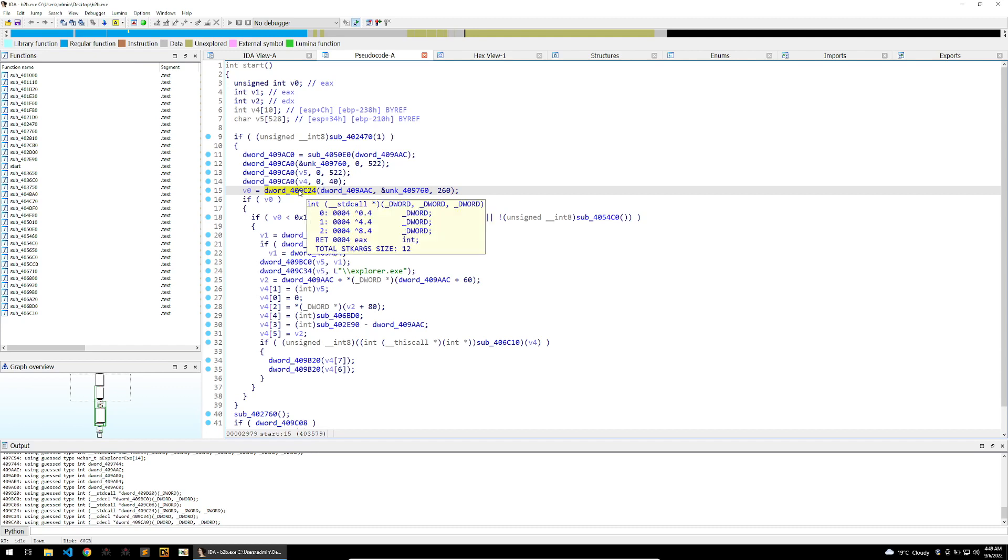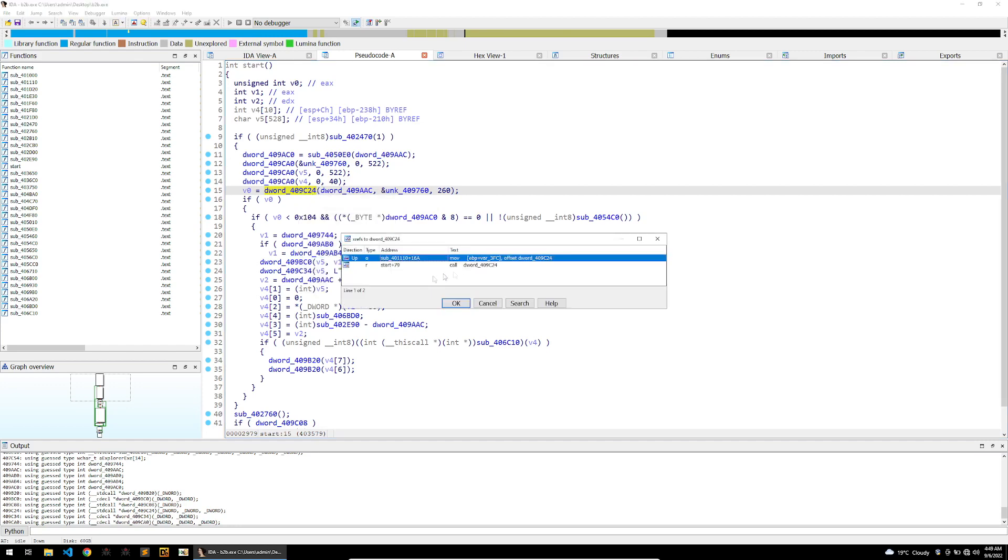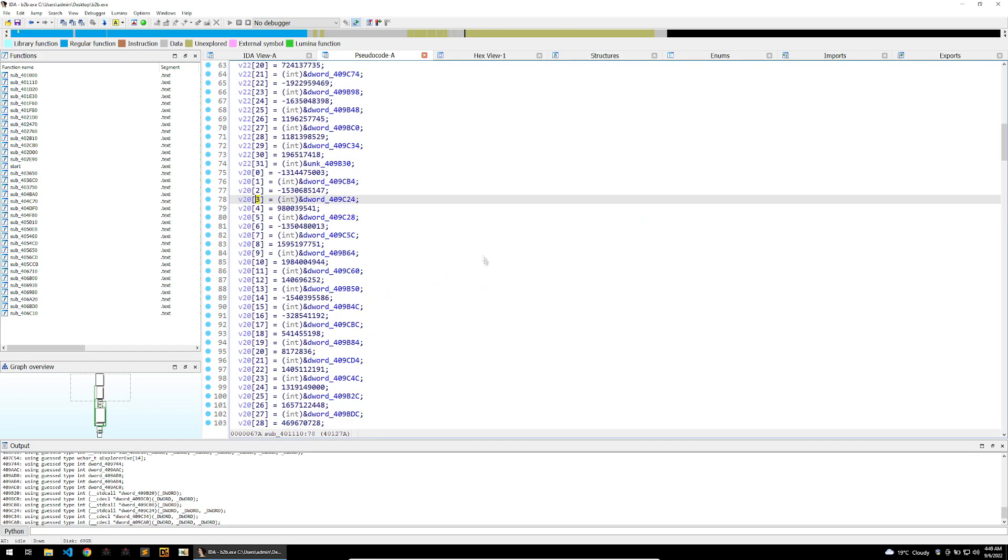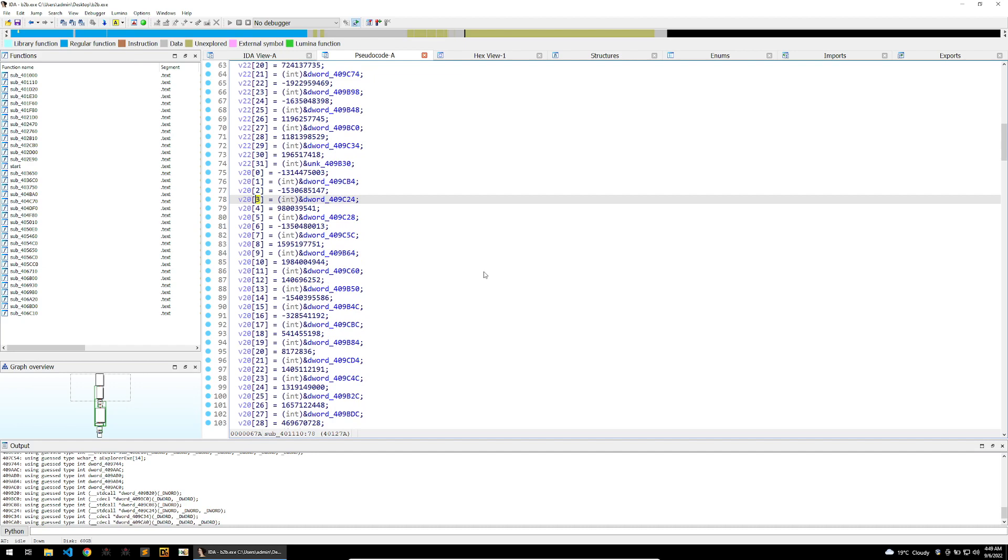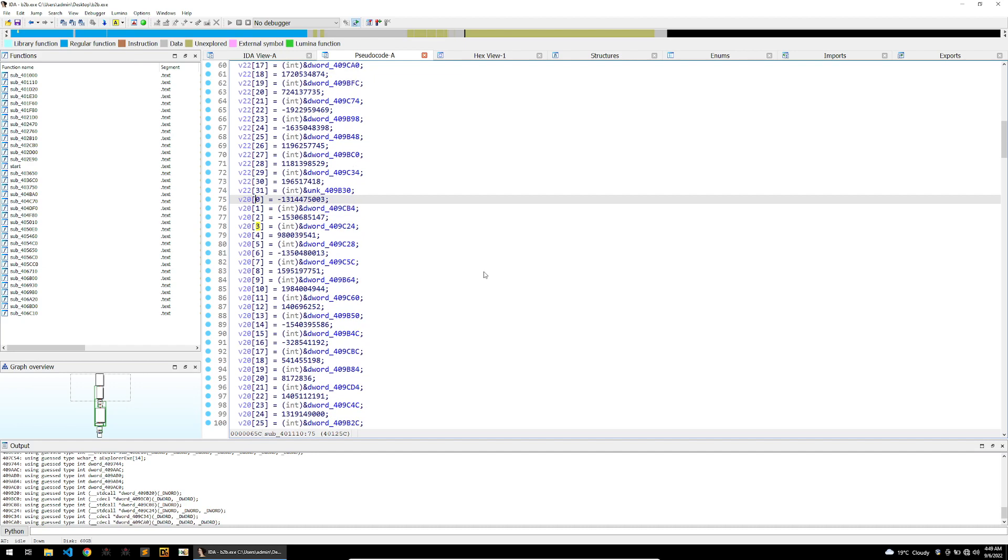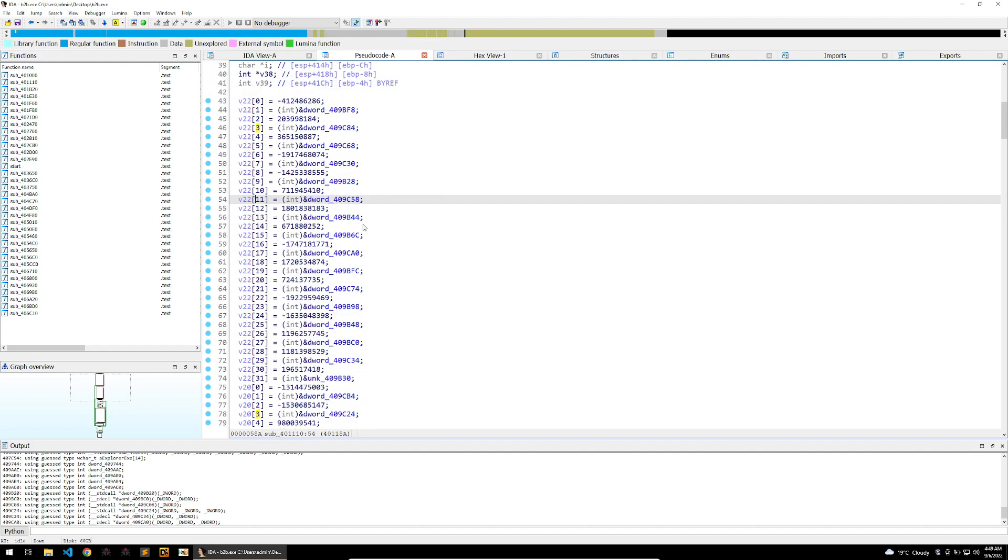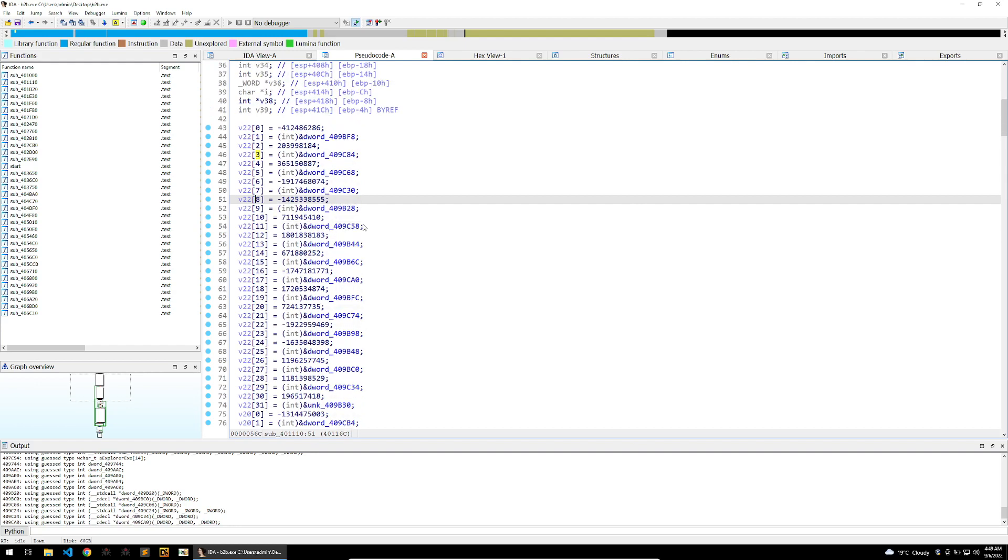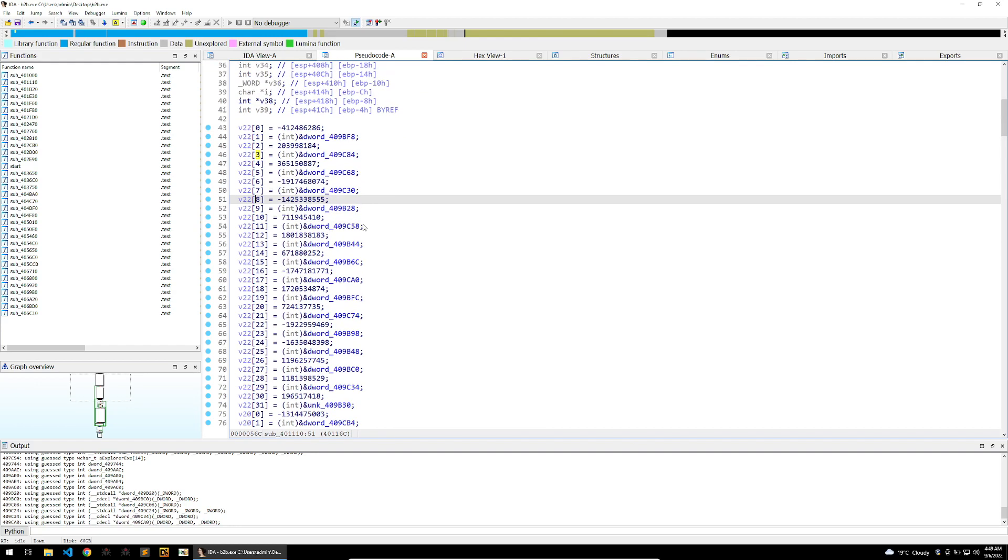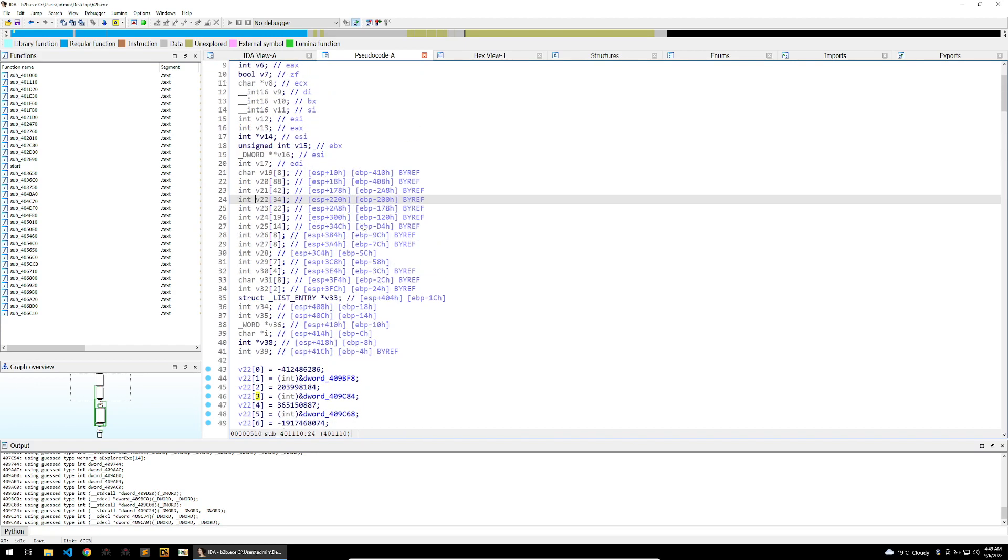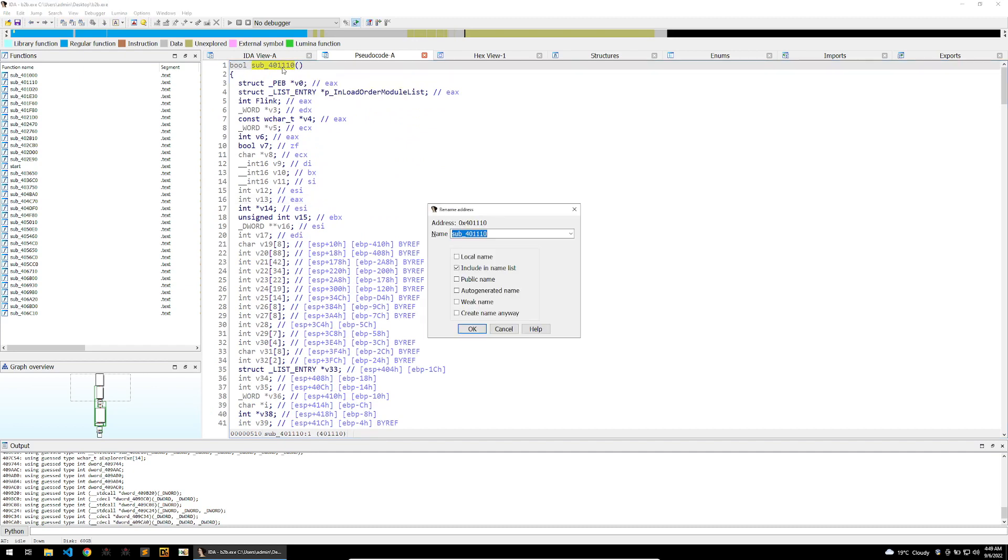If I jump from the xref to this DWORD, we can see this function here which appears as if it's resolving all of the imports for the malware. So I'm going to go up and call this function resolve import.